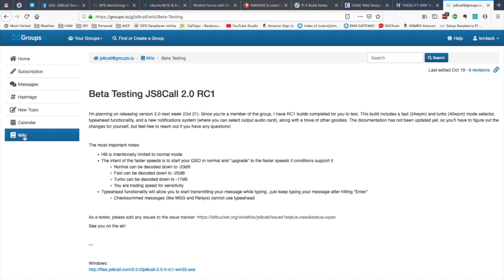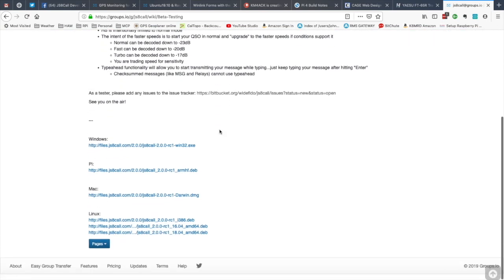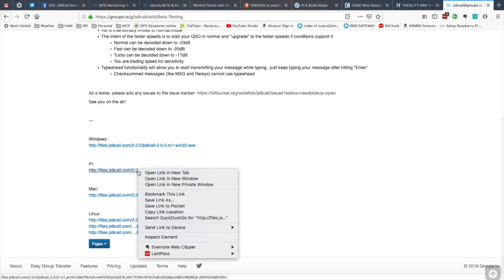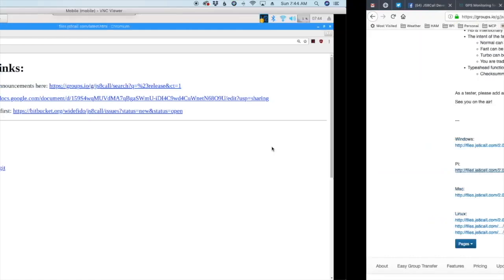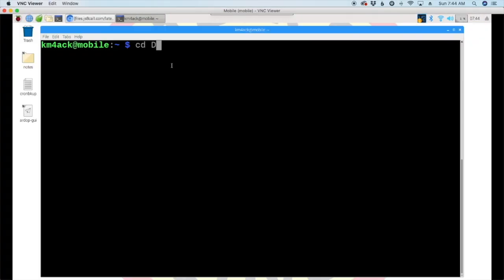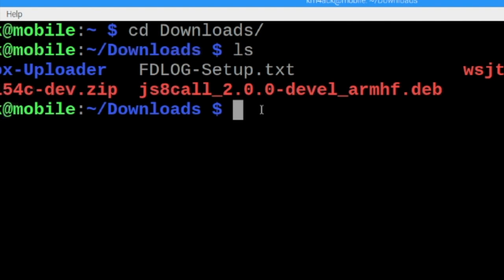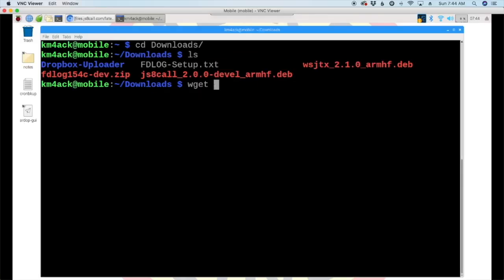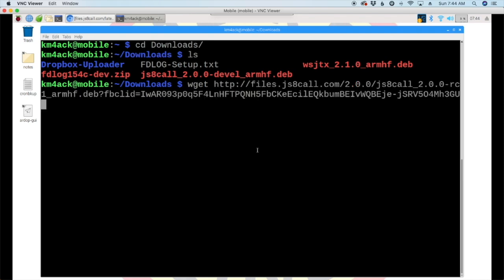When you get there, you'll need to come to the wiki page, and then you want to click on beta testing. Scrolling down the page, I'm looking for the one for the Raspberry Pi. So, I'm just going to right-click on that and say copy the link location. Let's head back over to the Pi. Let's move to our downloads directory. I'm going to list that out just because I'm not sure what else I've got in there. Yep, I've got the 2.0 development.